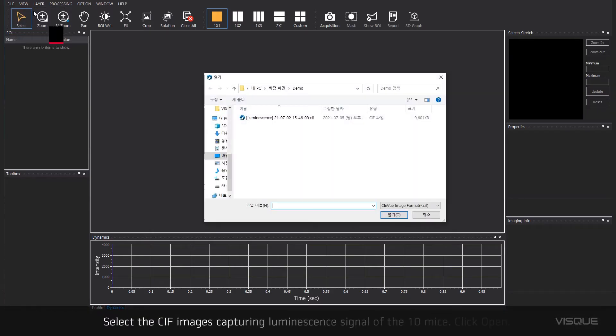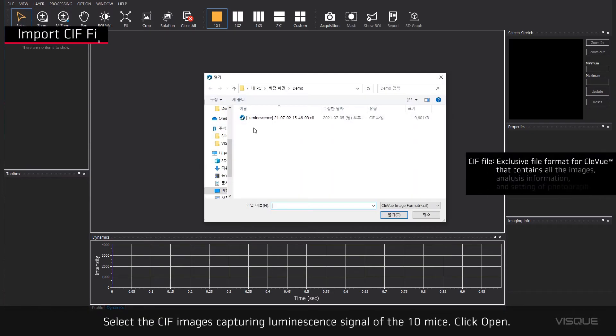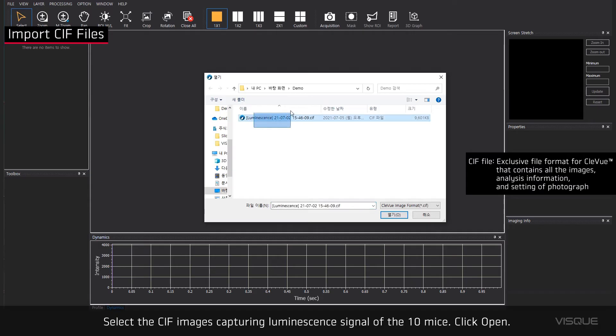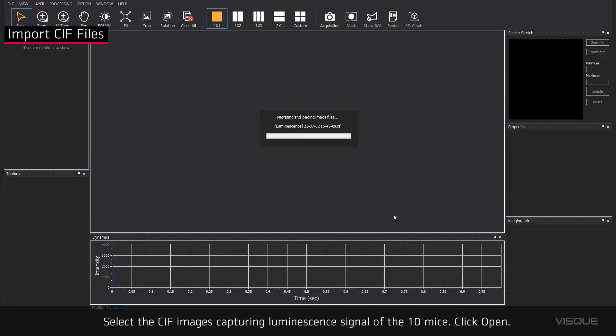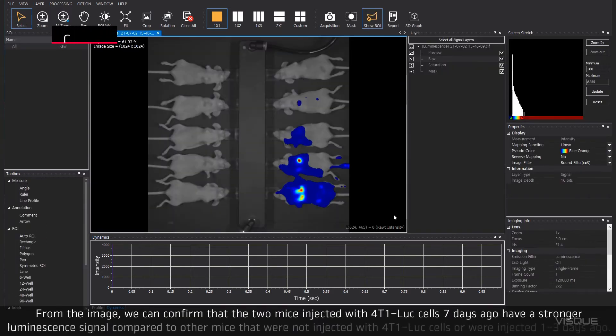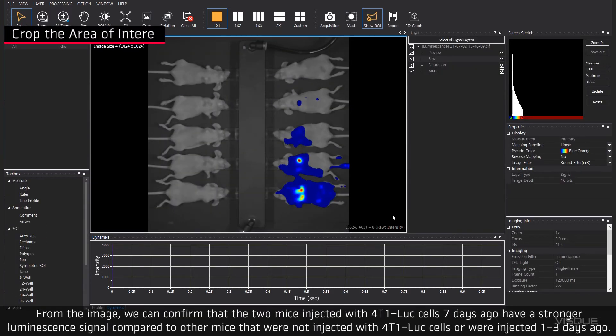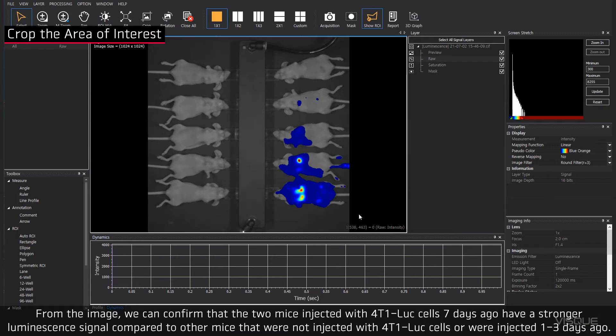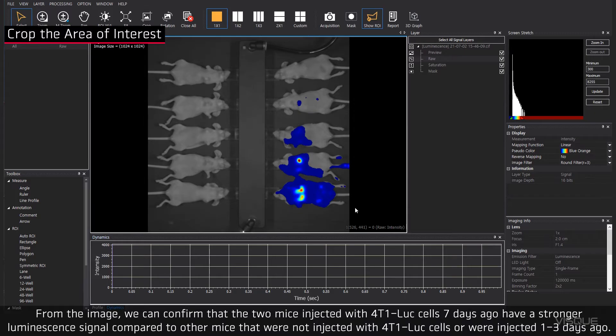Select the CIF image capturing luminescent signal of 10 mice. Click Open. From the image, we can confirm that the two mice injected with 4T1-Luc cells 7 days ago have a stronger luminescent signal compared to other mice that were not injected with 4T1-Luc cells or were injected 1 to 3 days ago.